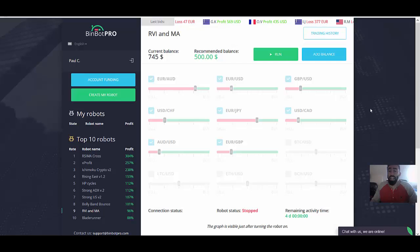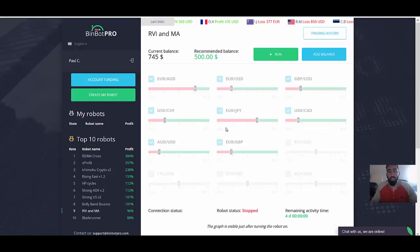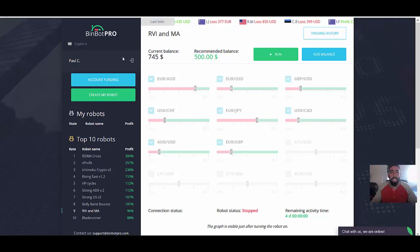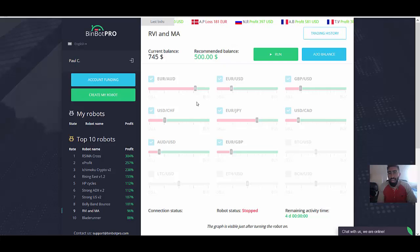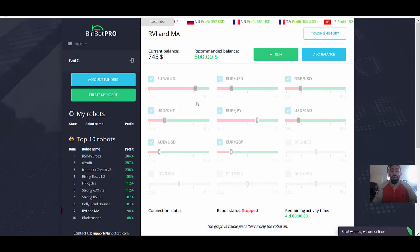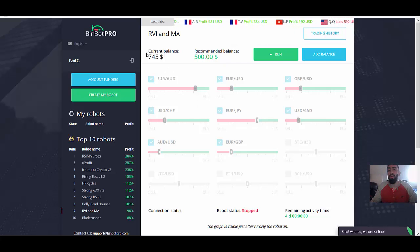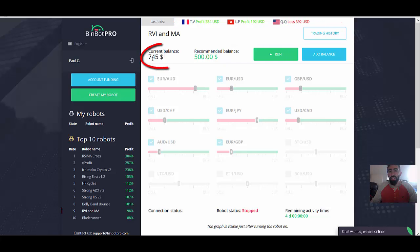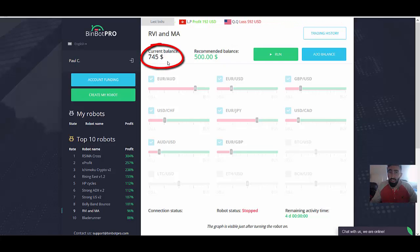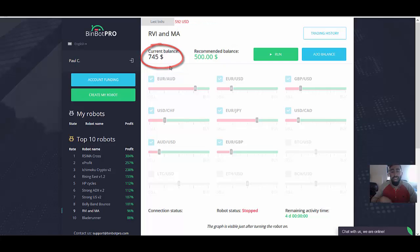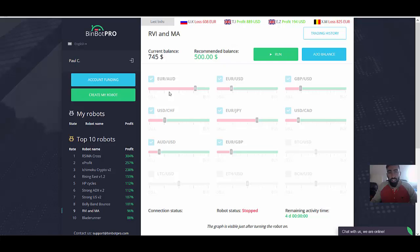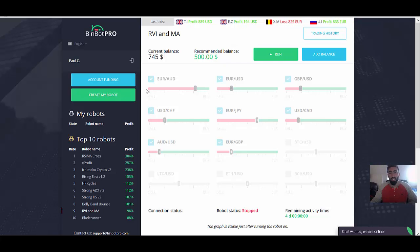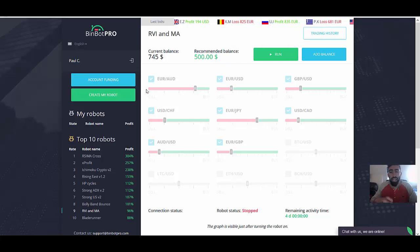Alrighty guys. So welcome to the BinBot Pro trading application. And as you can see, I have my own account set up. I do have my account funded as well. I had to fund a total deposit of $500. But as you can see from our current balance, we are sitting at just under $745. So we did make a little bit of profit so far, which I have shared within the past couple of days since I first re-registered with the BinBot Pro application. So we'll get into that in just a moment.